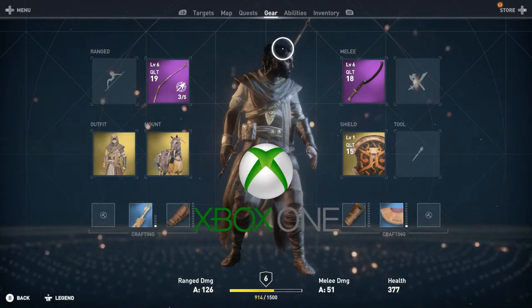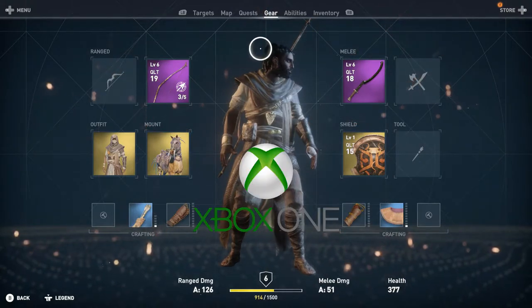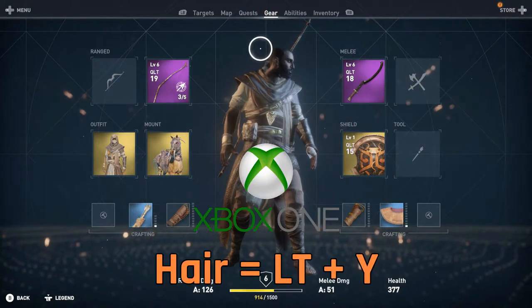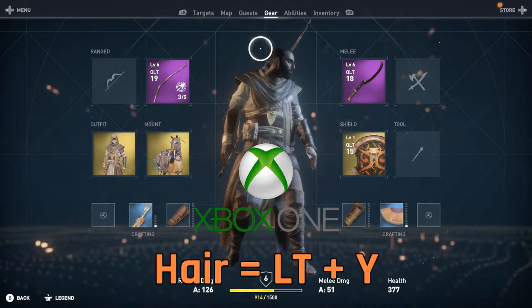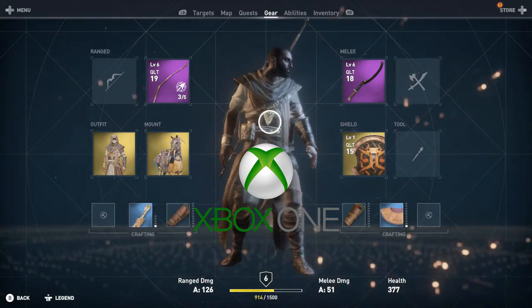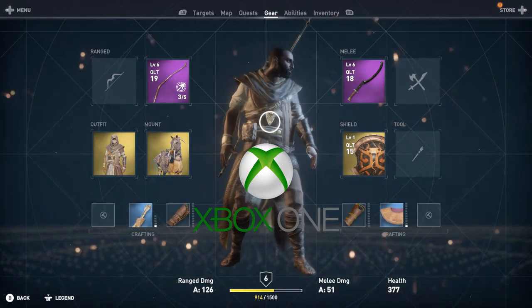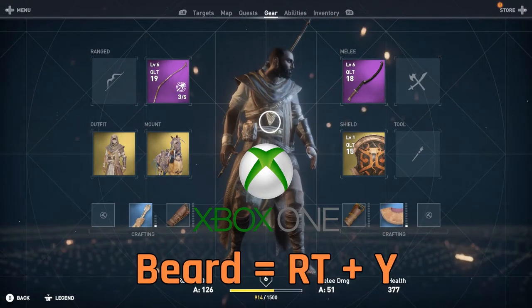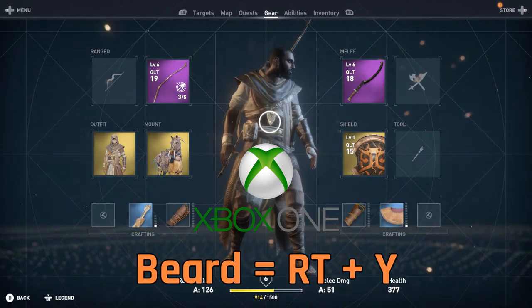For Xbox One players, to change Bayek's hairstyle you're going to want to hold LT and press Y. To change his beard style, it's going to be the same thing but with the right trigger instead.